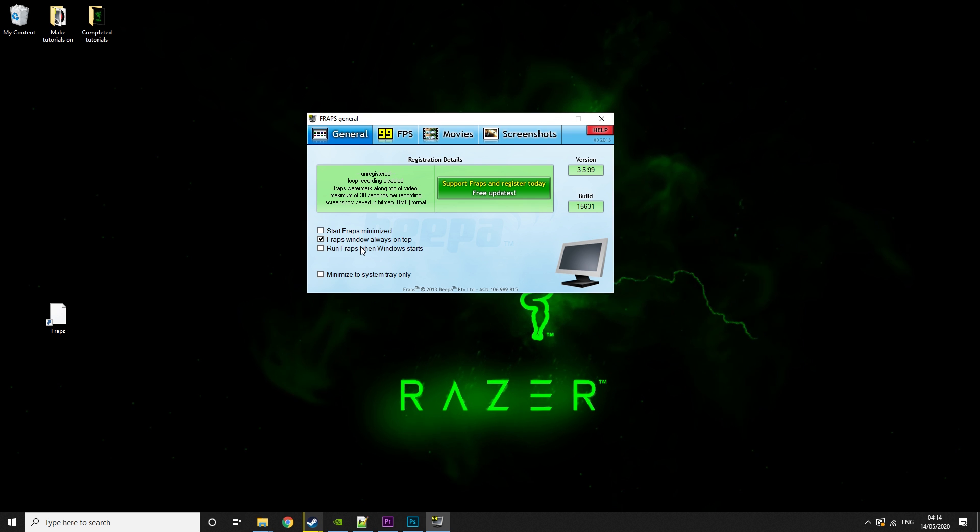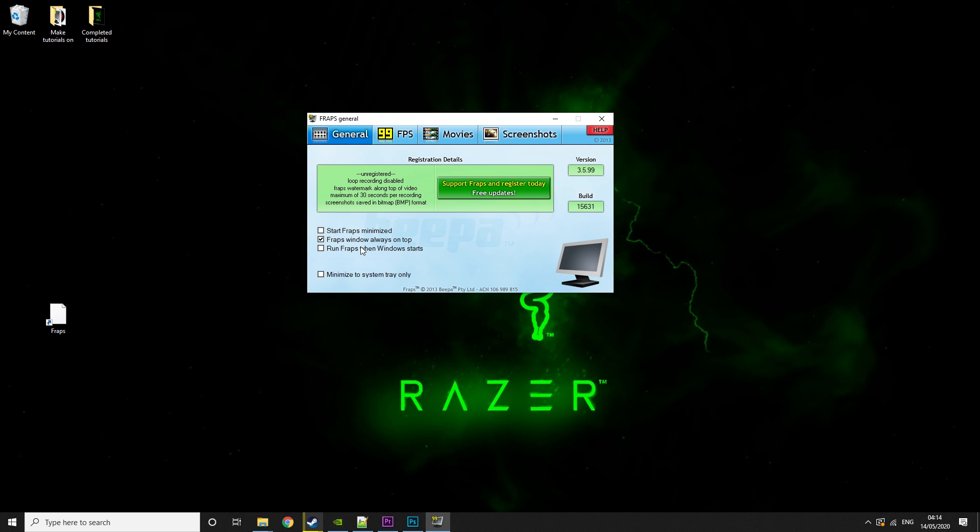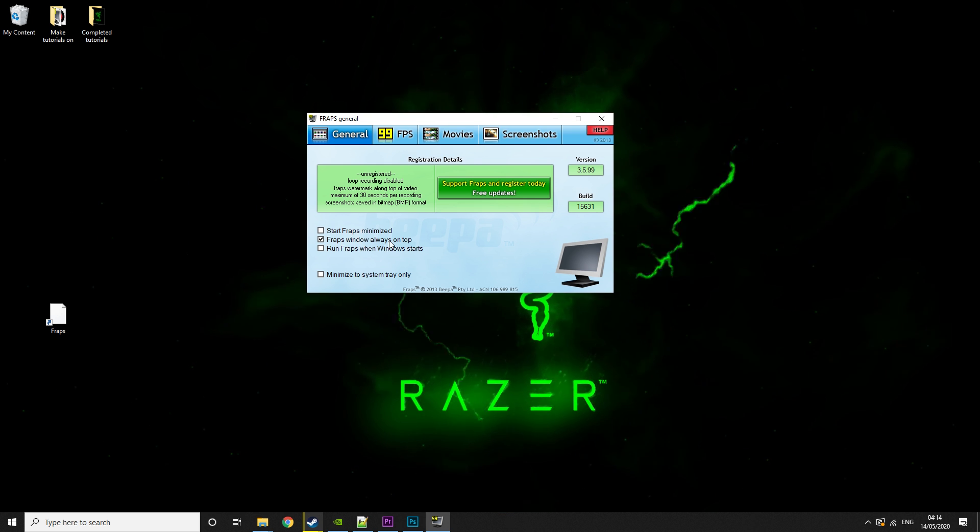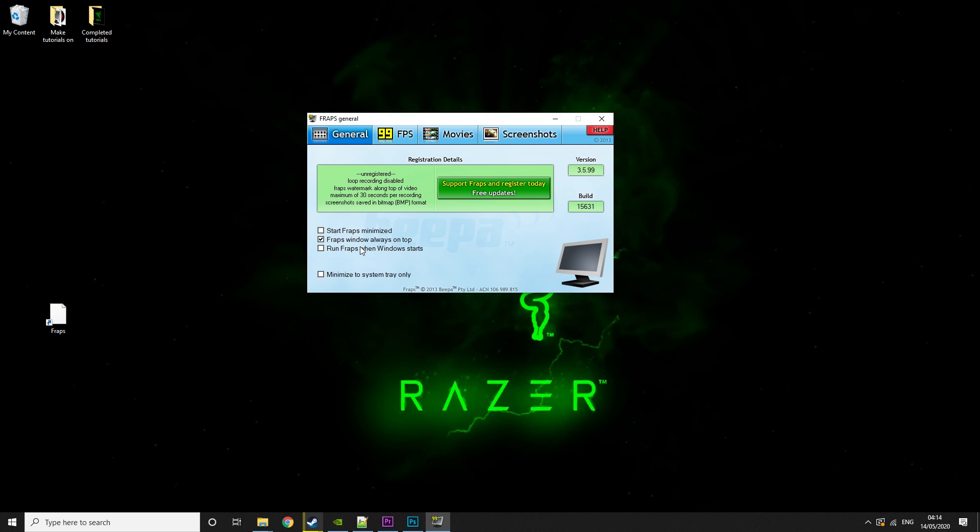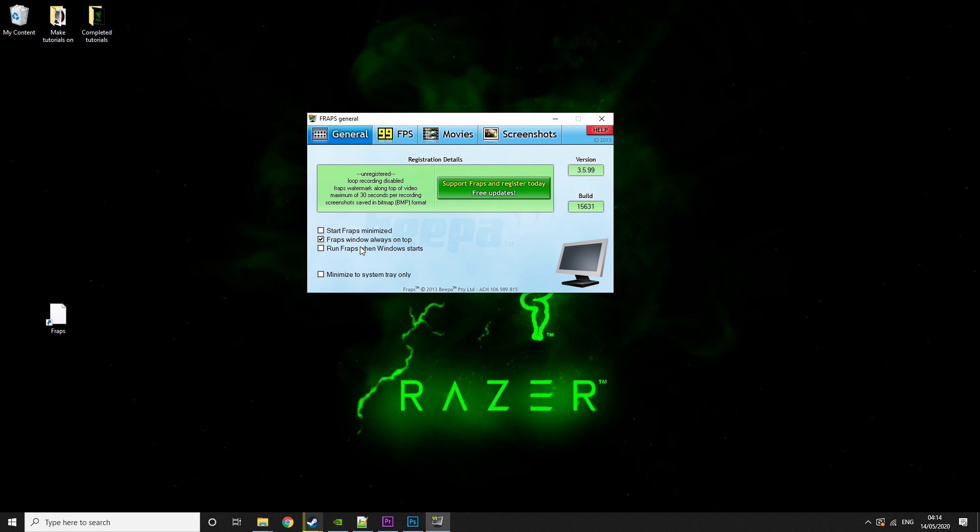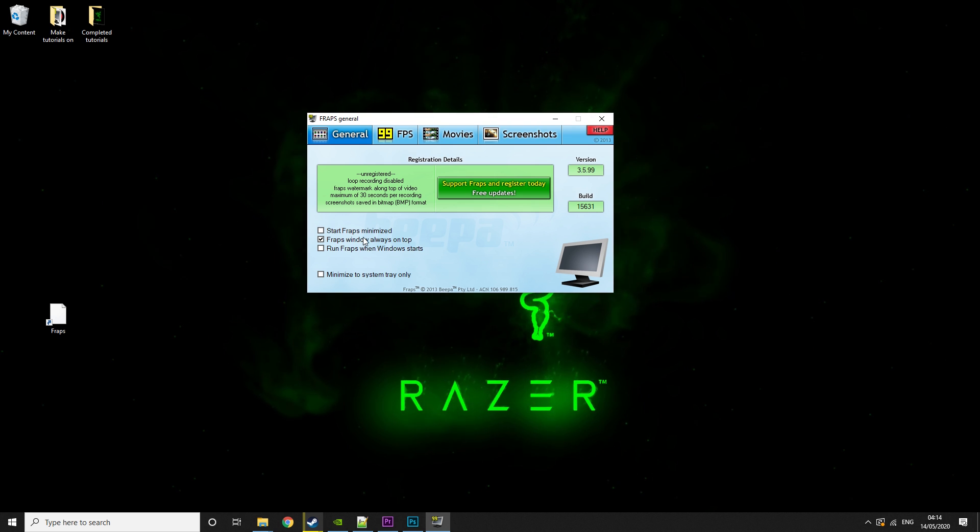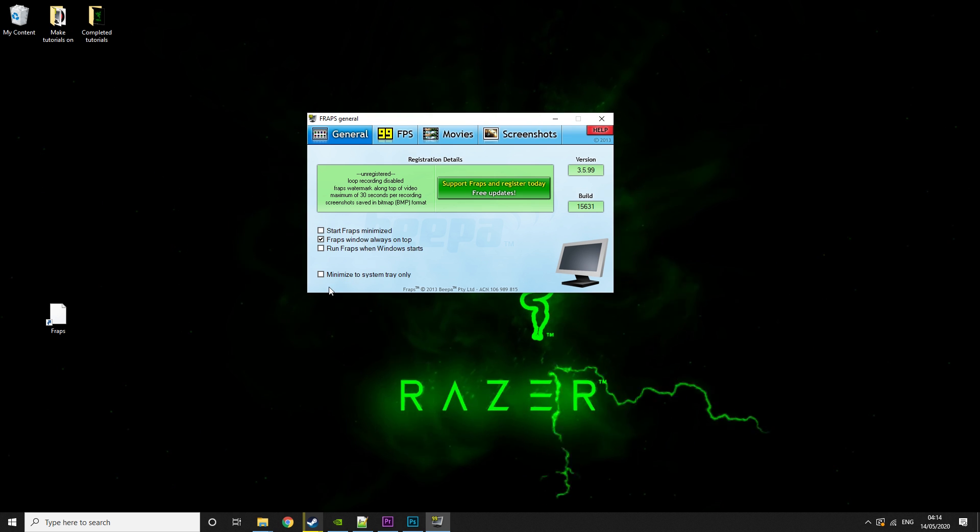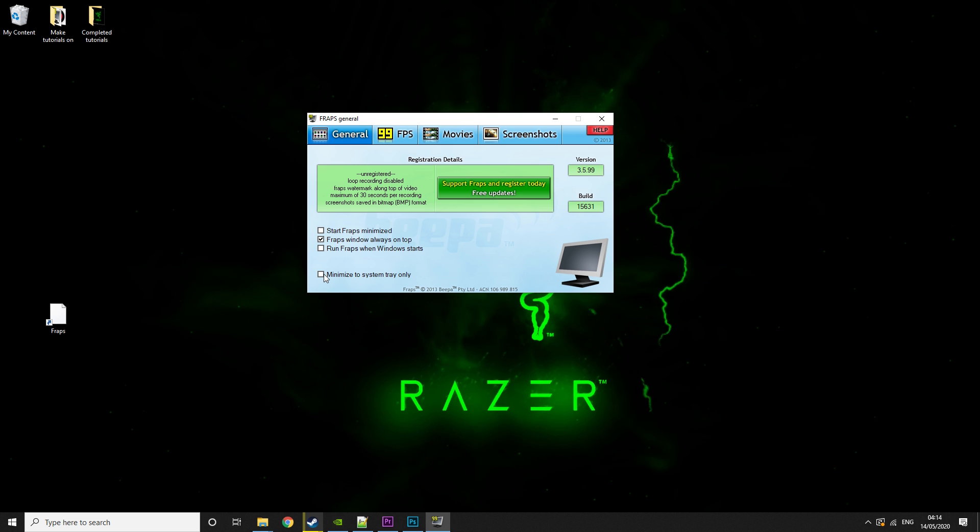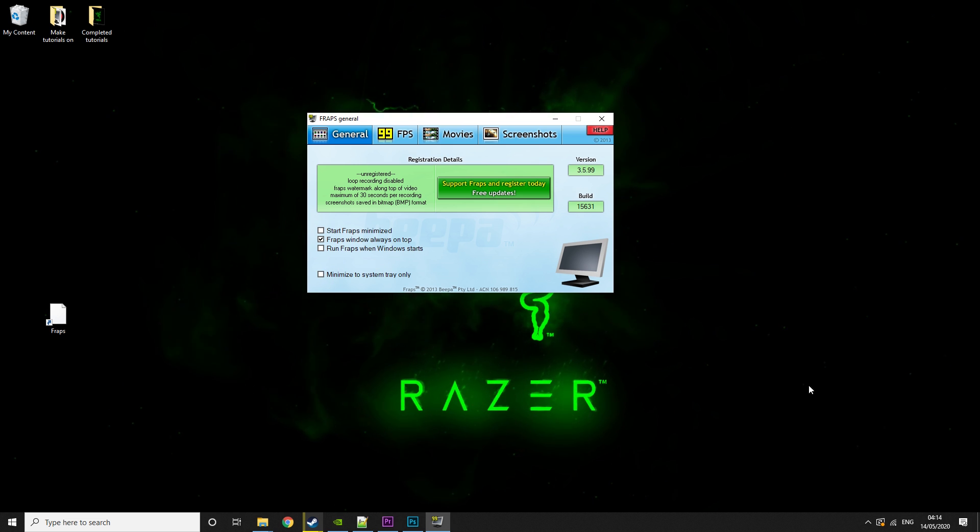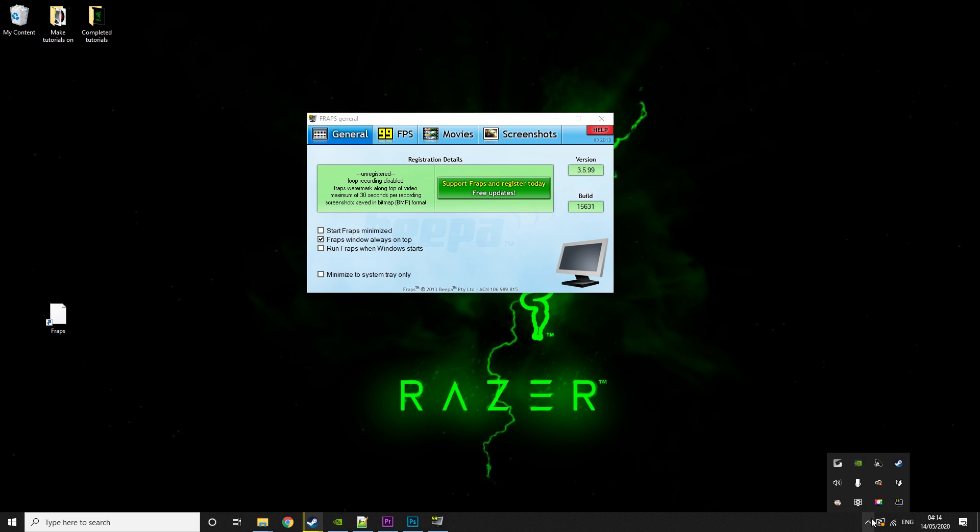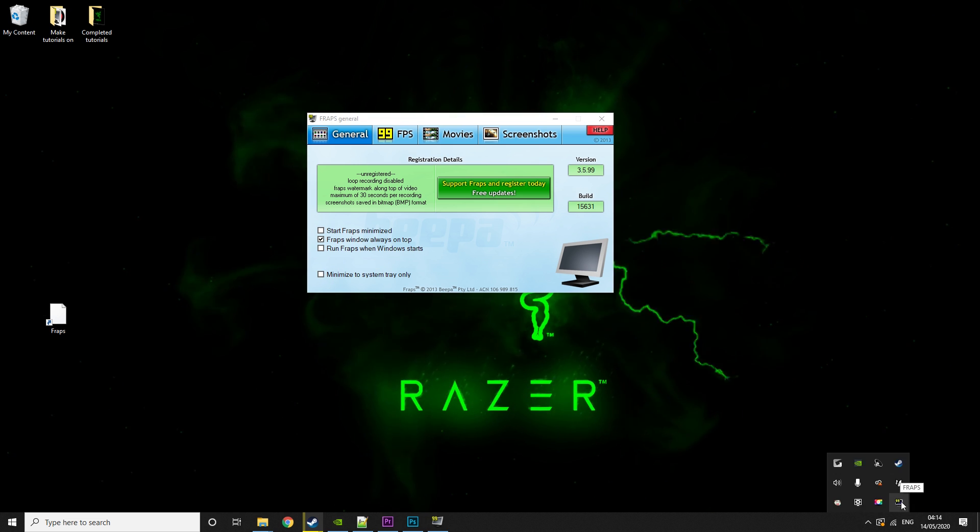Run Fraps When Windows Starts. I never recommend putting this on. It just makes your boot times slower if you have a lot of things booting, and it's just not worth it. You can open Fraps when you want to use it. It's not like it's a big program. And then Minimized to System Tray Only. What this basically means is it'll just keep it down here.